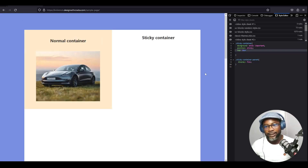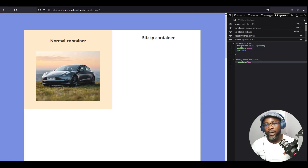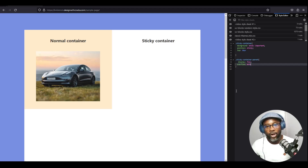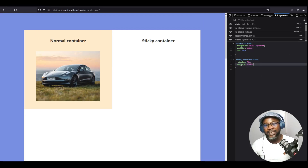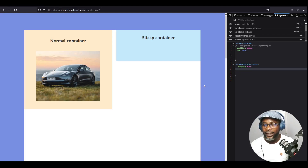If that doesn't fix it, the second reason your sticky position isn't working is probably because an ancestor has an overflow property set on it. If we add an overflow property to the sticky parent — even if it's set to auto — you can see that it is no longer sticky. It doesn't matter what value you write: even hidden. As long as an overflow property is set on any ancestor, whether the parent or grandparent, it is not going to work.